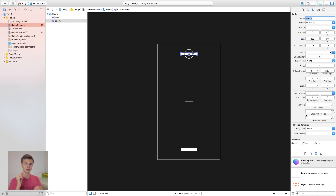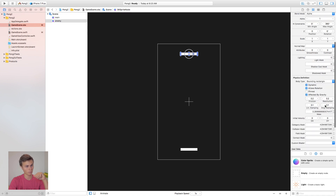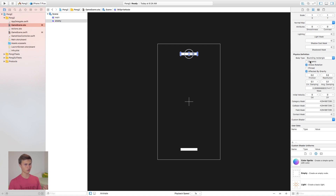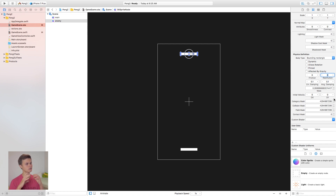In order for the ball to interact with both paddles, we need to add a physics body. In the SpriteKit scene builder, go down to physics definition, set the body type to bounding rectangle, and turn off dynamic — that way when the ball hits the paddle, the paddle won't move. Also turn off allows rotation and affected by gravity. Set friction to zero to ensure the game runs perfectly, and set restitution to zero as well — we don't want any interference with the ball.